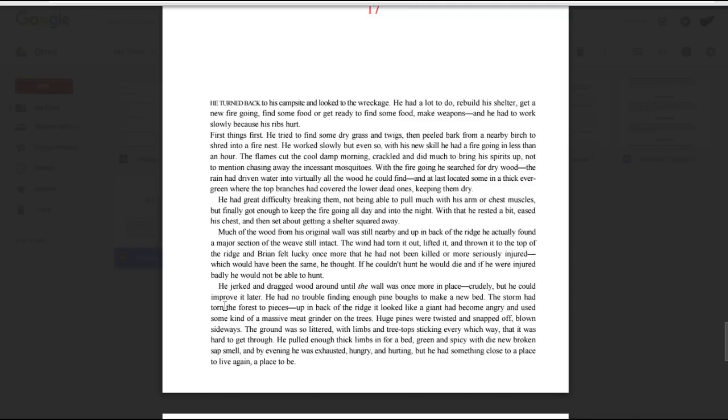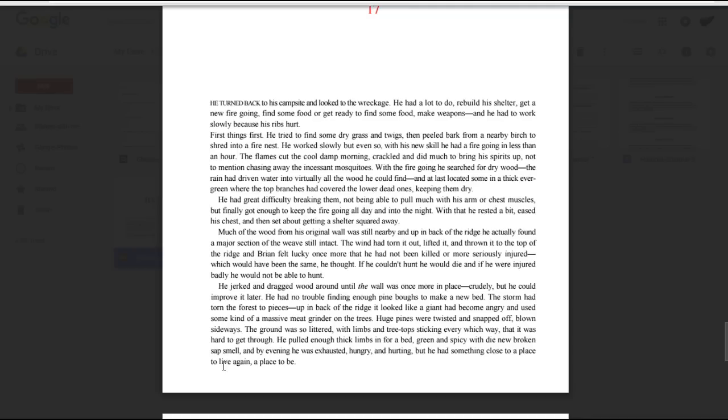He had no trouble finding enough pine boughs to make a new bed. The storm had torn the forest to pieces. Up in back of the ridge it looked like a giant had become angry and used some massive meat grinder on the trees. Huge pines were twisted and snapped off, blown sideways. The ground was so littered with limbs and treetops sticking every which way that it was hard to get through. He pulled enough thick limbs in for a bed, green and spicy with a new broken sap smell, and by evening he was exhausted, hungry, and hurting, but he had something close to a place to live again, a place to be.